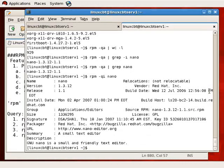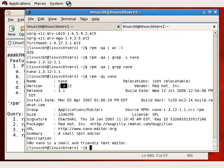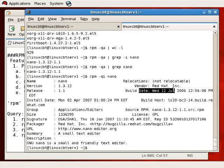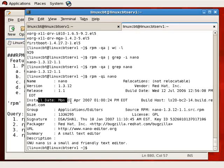This is similar to using Add/Remove Programs in Windows and manually browsing the list. With `rpm -qi`, we see the name of the package, the version, the release — Red Hat's release of major version 1.3 with minor release 12 — the vendor, the date it was built, and the install date.